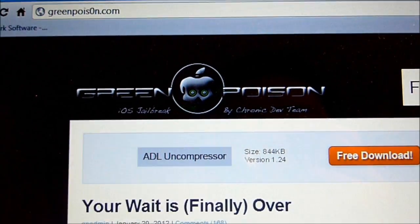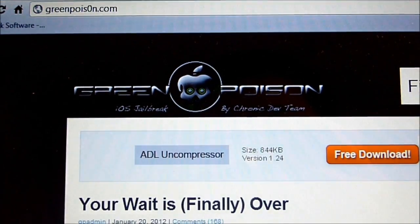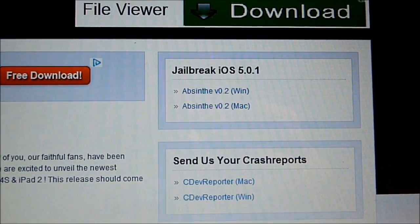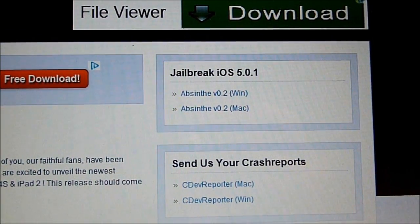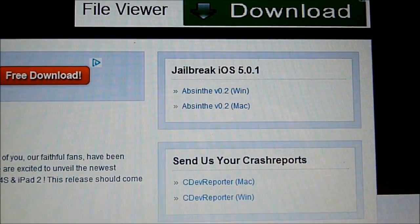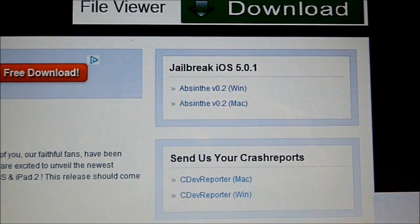Next I went to the greenpoison website and downloaded Absinthe. I'll have the link to their website below. On their website, if you scroll to the right-hand side, you'll see the jailbreak for iOS 5.0.1. They have two links: Absinthe for Windows and Absinthe for Mac.